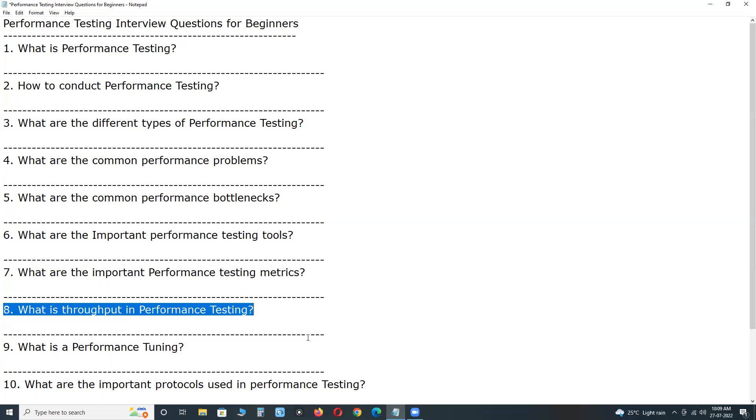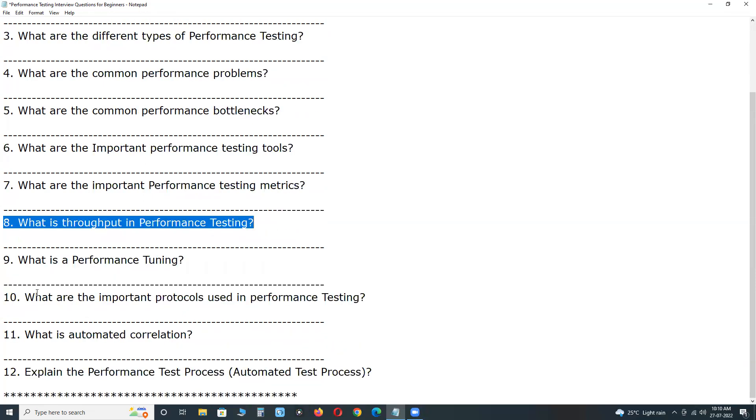calls per day, reports per year, hits per second, etc. Performance of application depends on throughput value. Higher the value of throughput, higher the performance of the application.